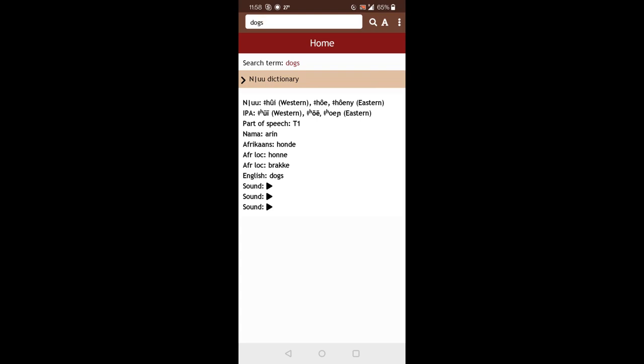So the next line, IPA, that stands for a way of how to pronounce these words. And again, that's different for the Eastern and Western dialects. Then there's part of speech information. So that indicates what type of word this is. In this case, it's a noun. T1 stands for noun.